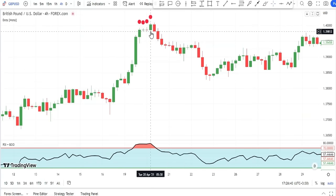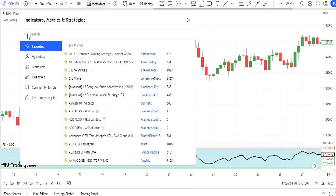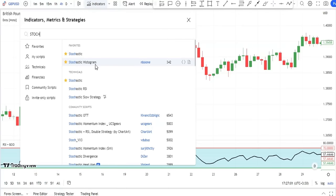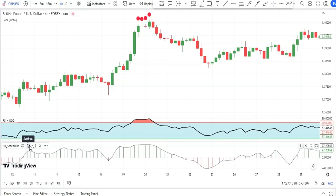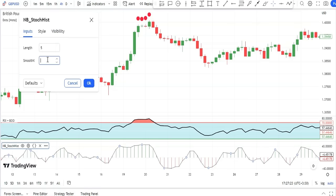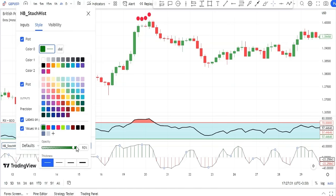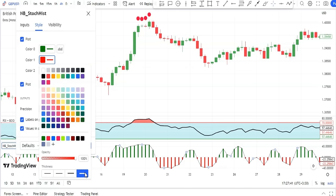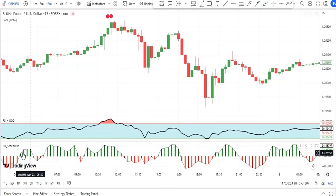To make this strategy even more precise, I will add a third indicator. I open the indicators tab, search 'Stochastic Histogram,' and add it to my chart. I open its settings — in the Inputs tab I change Length to 5 and Smooth K to 2. In the Style tab, I set Color 0 opacity to 100 and make it bolder, then do the same for Color 1. Settings are done.